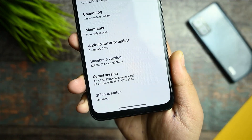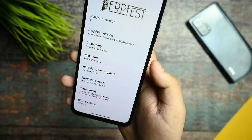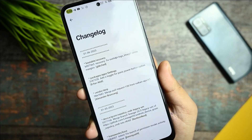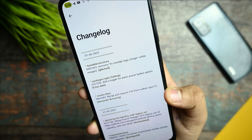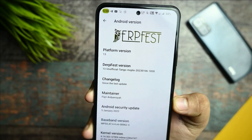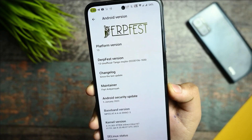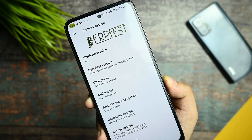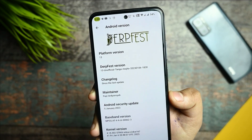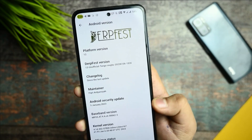This ROM is based on a strict inline kernel, and the Linux security status is enforcing. We're getting the Android security patch of 5th January. If you click on the changelog, you can see the update log — the recovery has also been changed. This is an unofficial build for Mojito, so it doesn't feel fully official, but official status doesn't matter as long as the ROM is good.